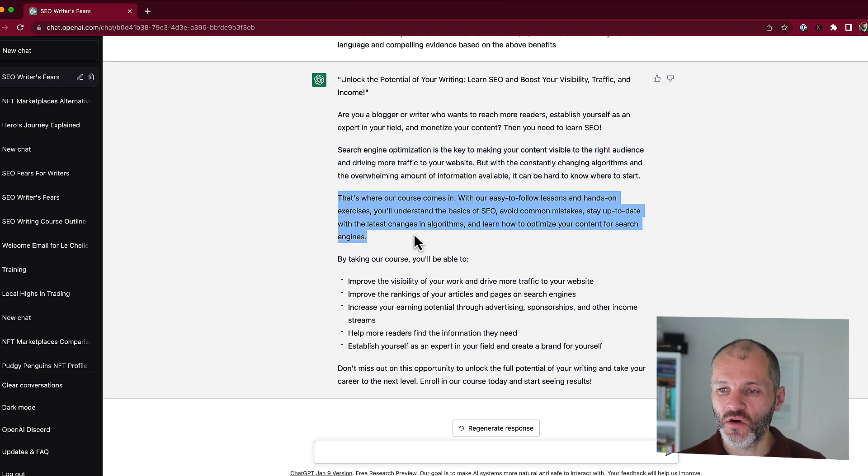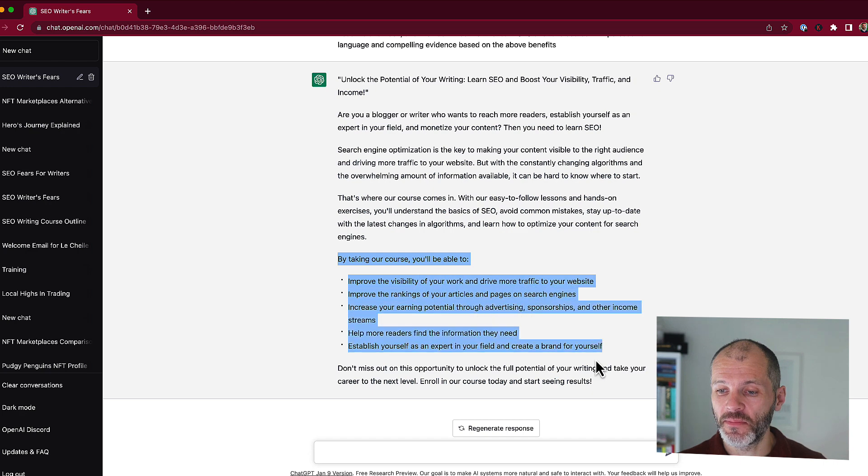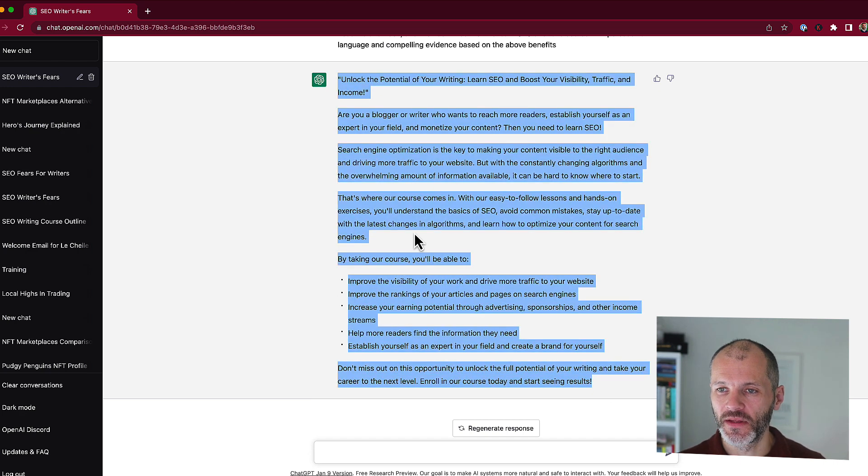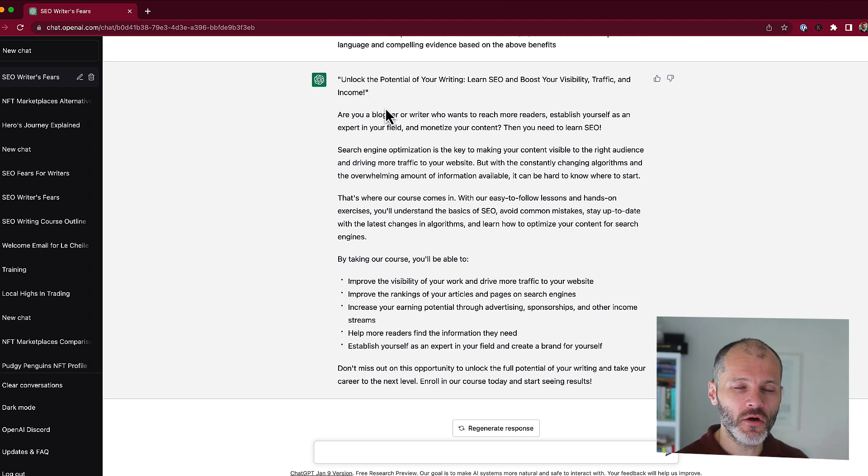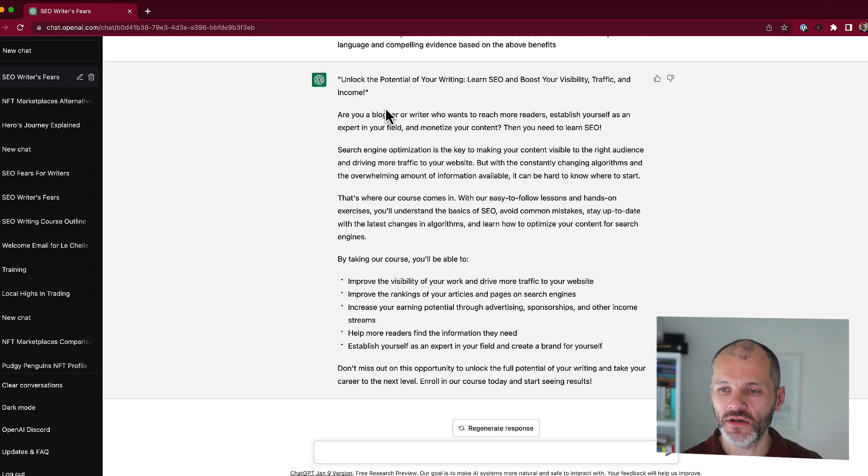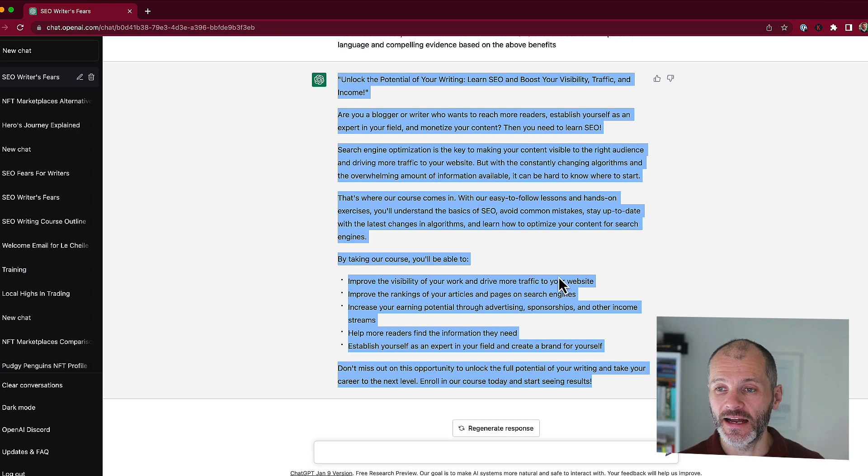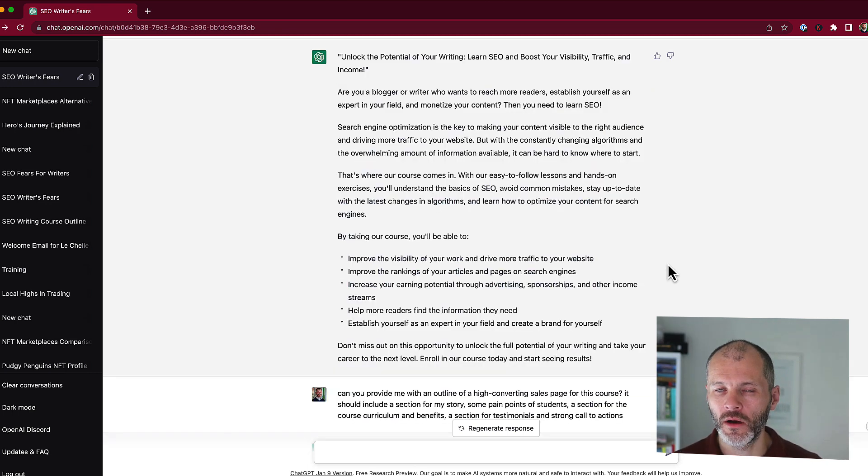Then it talks about the pain points of SEO, explains how the course could help. So I would change this to the first person and then gets into some of the benefits based on what's in the course. And then finally has a call to action. Now this copy is quite short. So if it was a low priced course, then perhaps I could use something like this. But if it was a more expensive course, I would need to expand on all of these points and also add student testimonials and so on. But again, it's great if you need a little bit of help with copywriting.